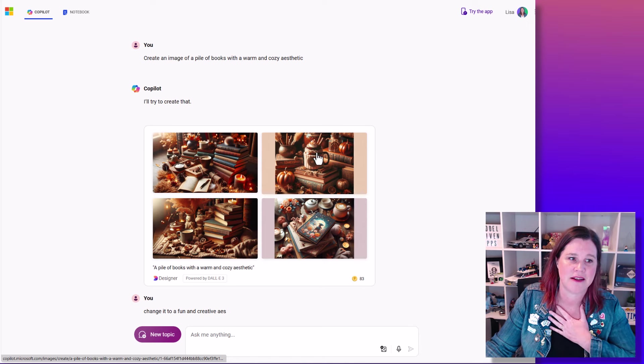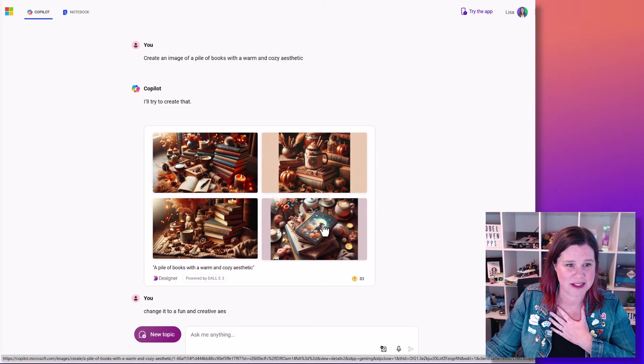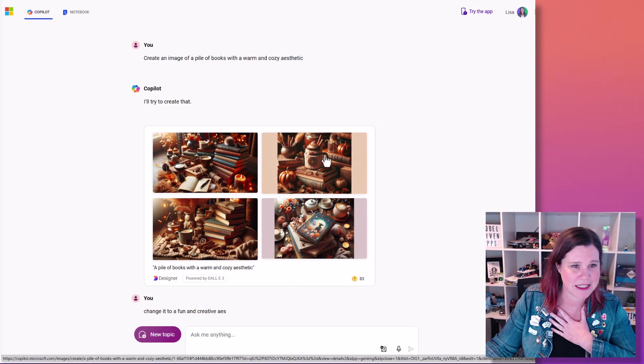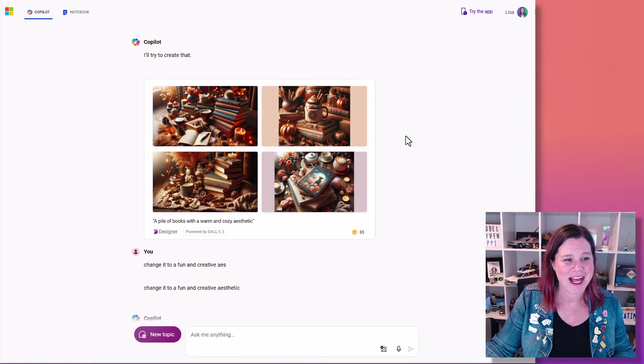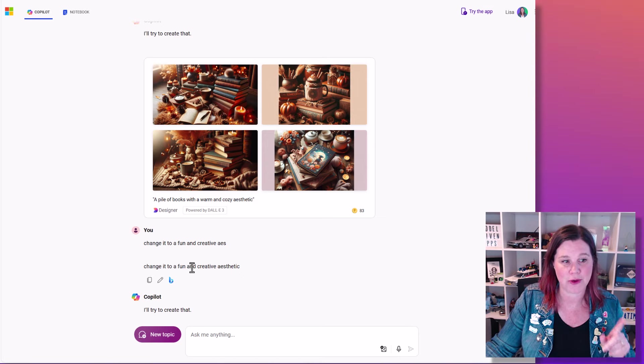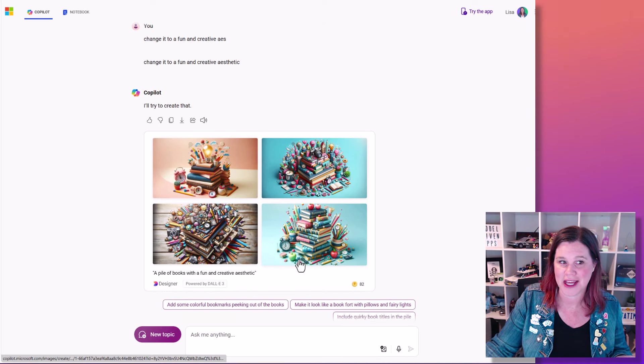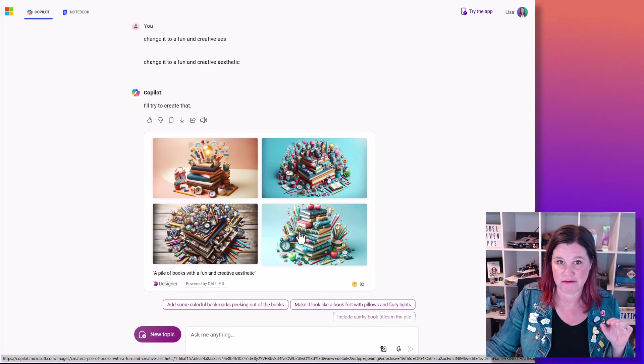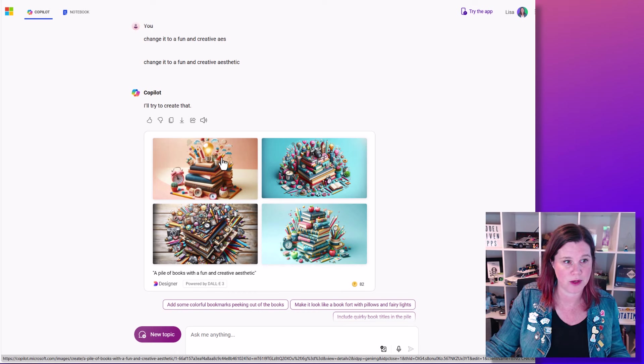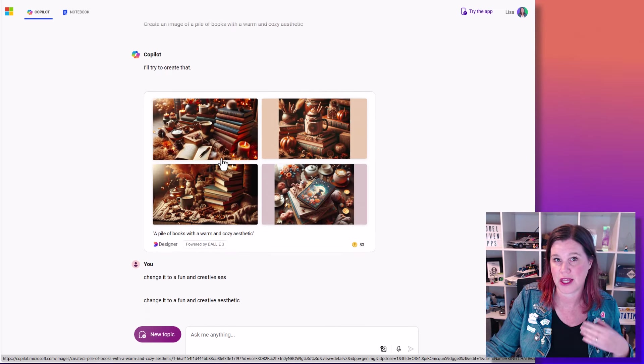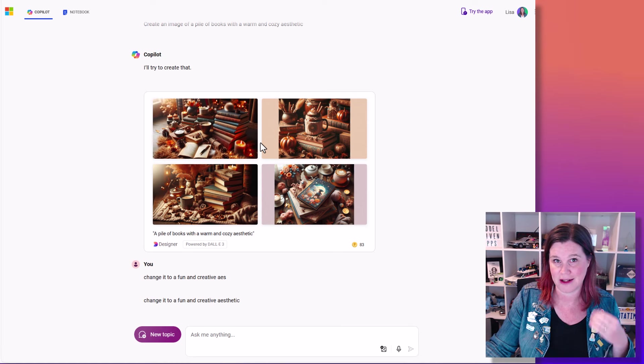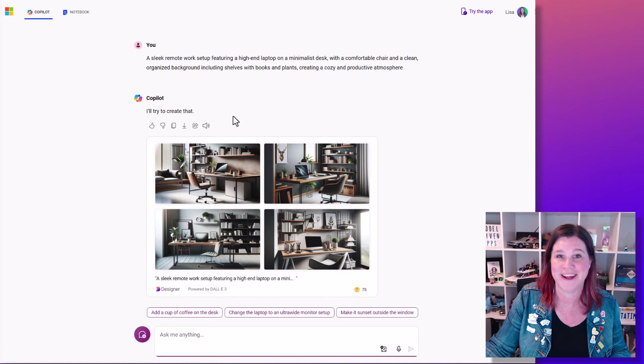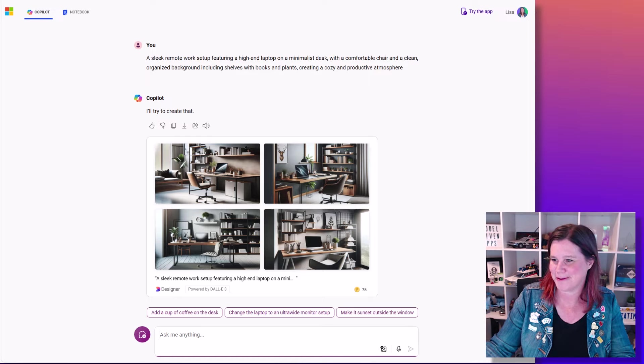This is my happy place. Honestly, look at these beautiful books and warm candles and coffee cups and blankets and spices and things. It's beautiful. And then we can change it to say, change it to a fun and creative aesthetic. And look at that. So all I've done is say a pile of books. I've given it nothing else there to work with. But look at the difference between what's going on here and what's going on there, simply by adding into the prompt, the mood or the vibe. I keep saying the vibe of the thing that I want to create in there.